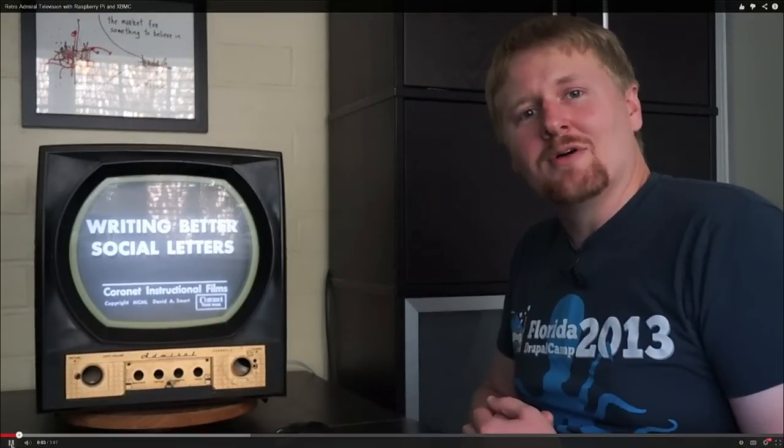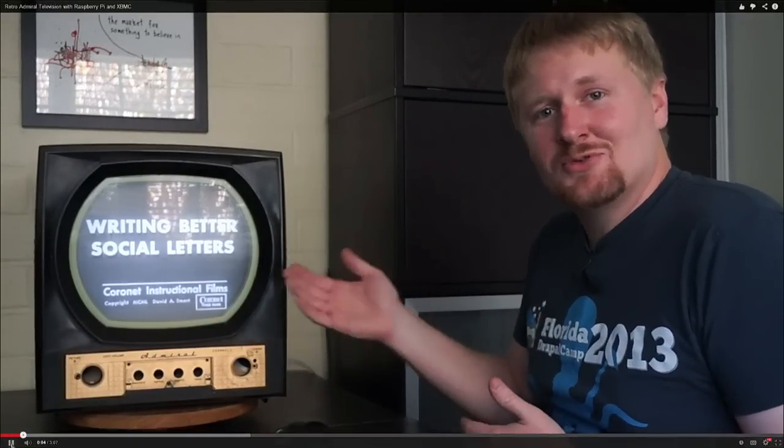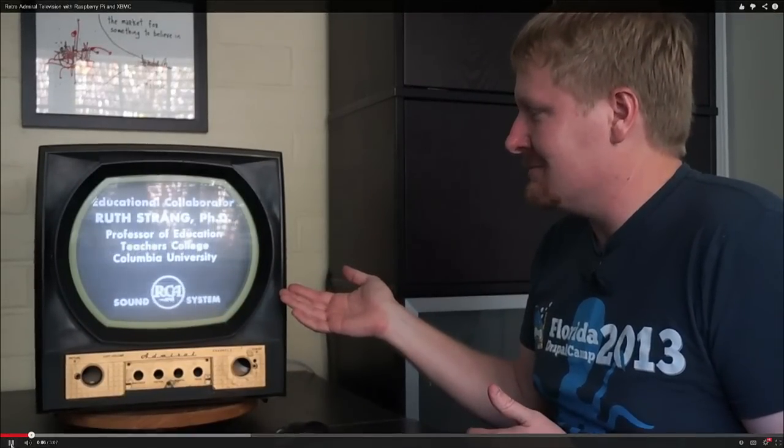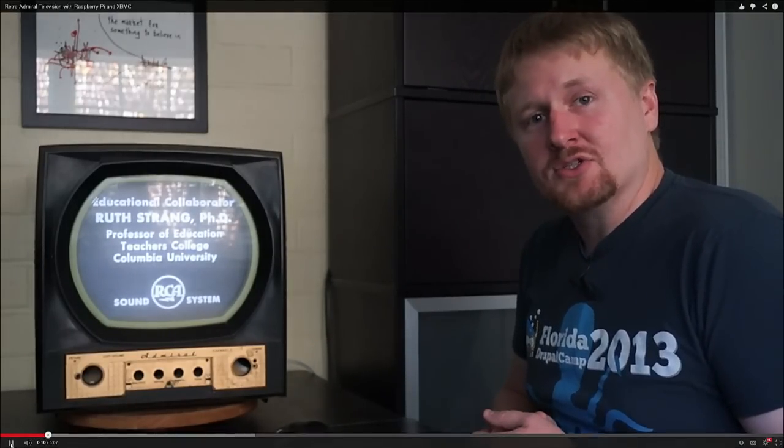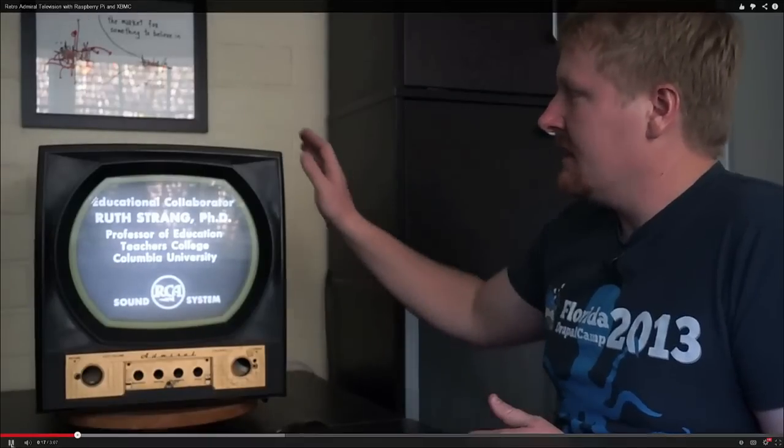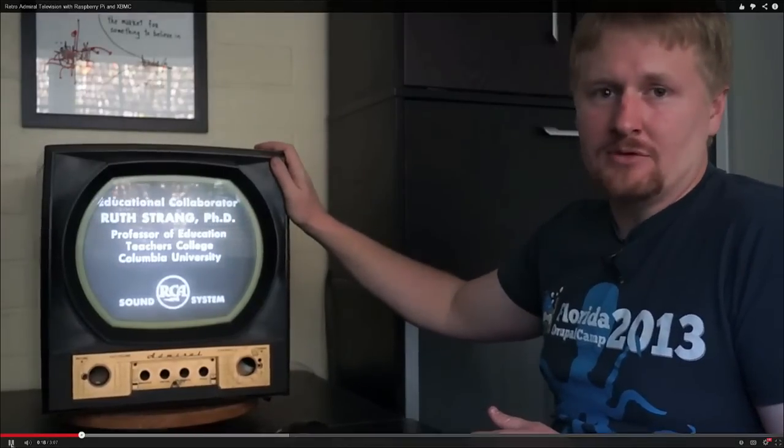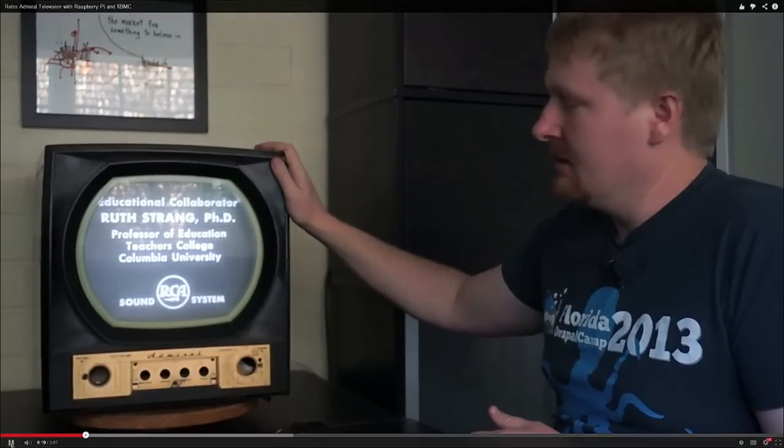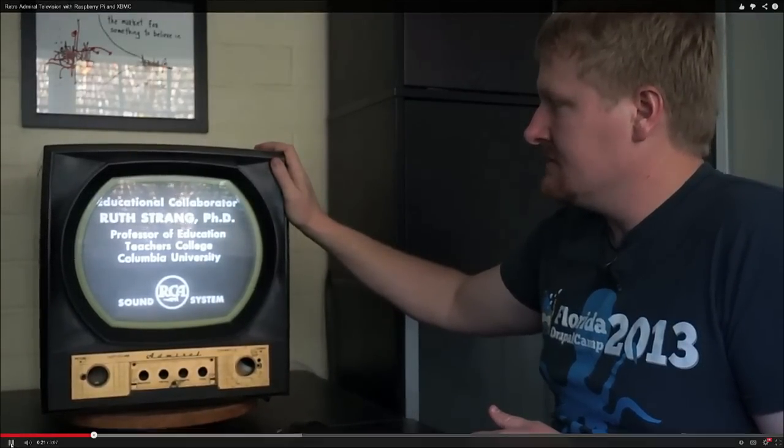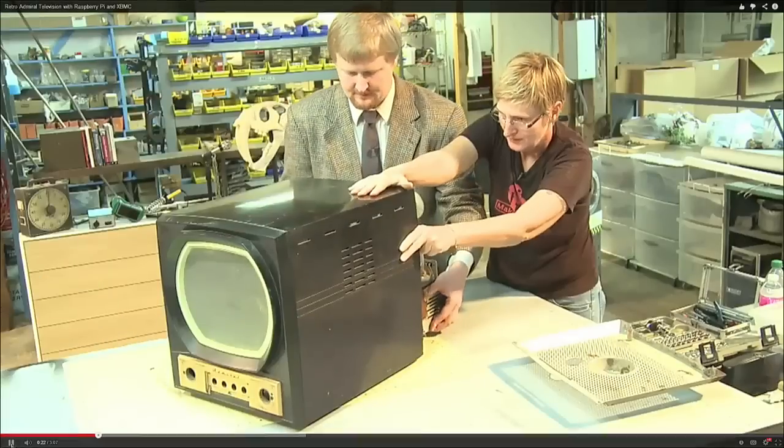Oh, hello. I was just watching one of my favorite television programs from the Prelinger Archive about writing better social letters. Actually, I was going to show you this cool thing that I invented. It's basically an old Admiral television, and we took all of the guts out.